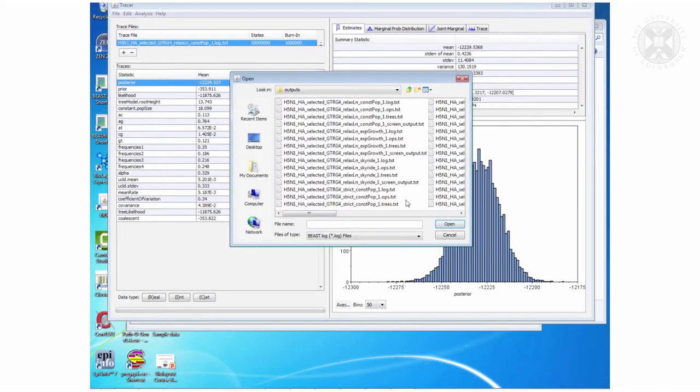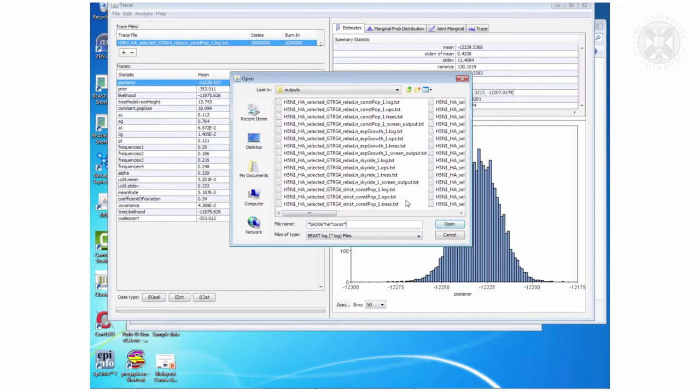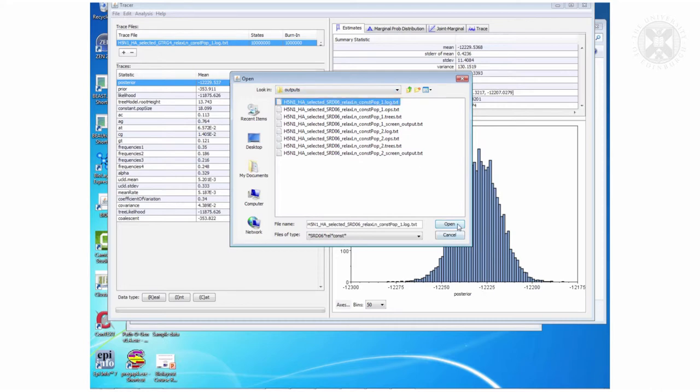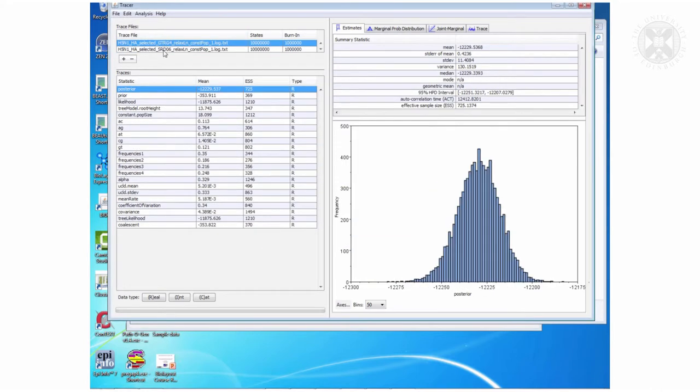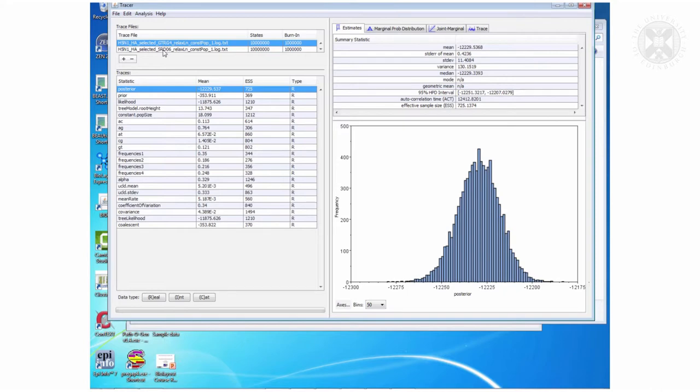So now I will open similar in fact the one you generated and now if I click both of them I can compare.